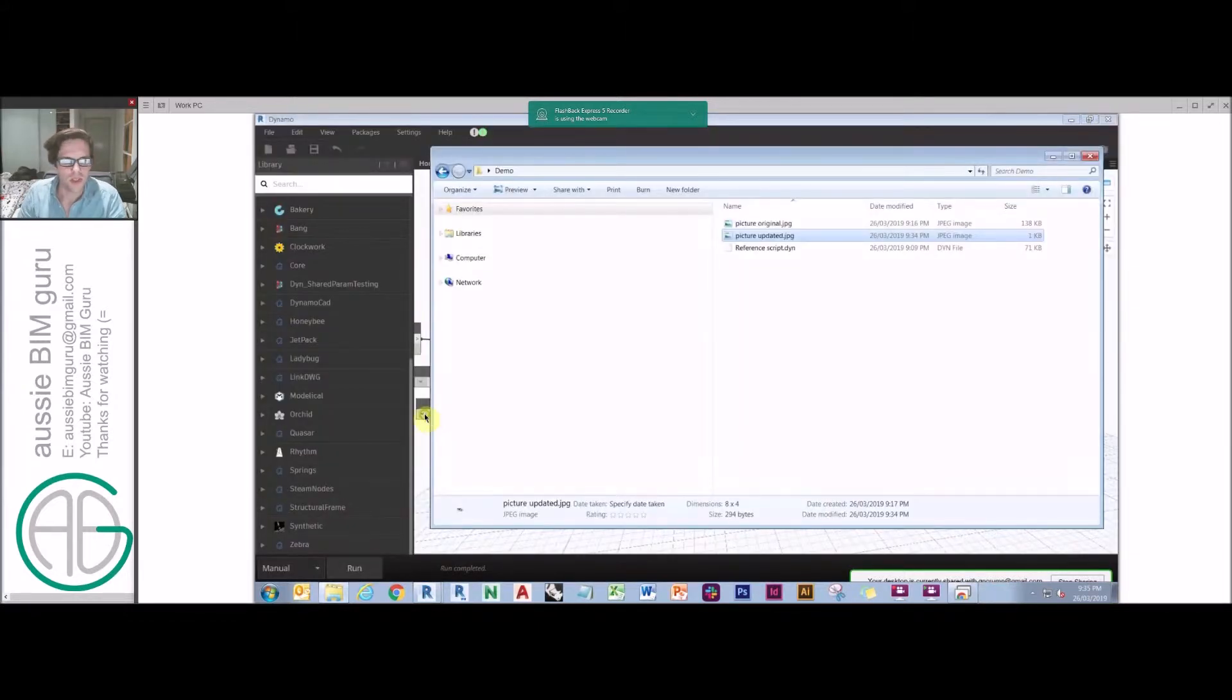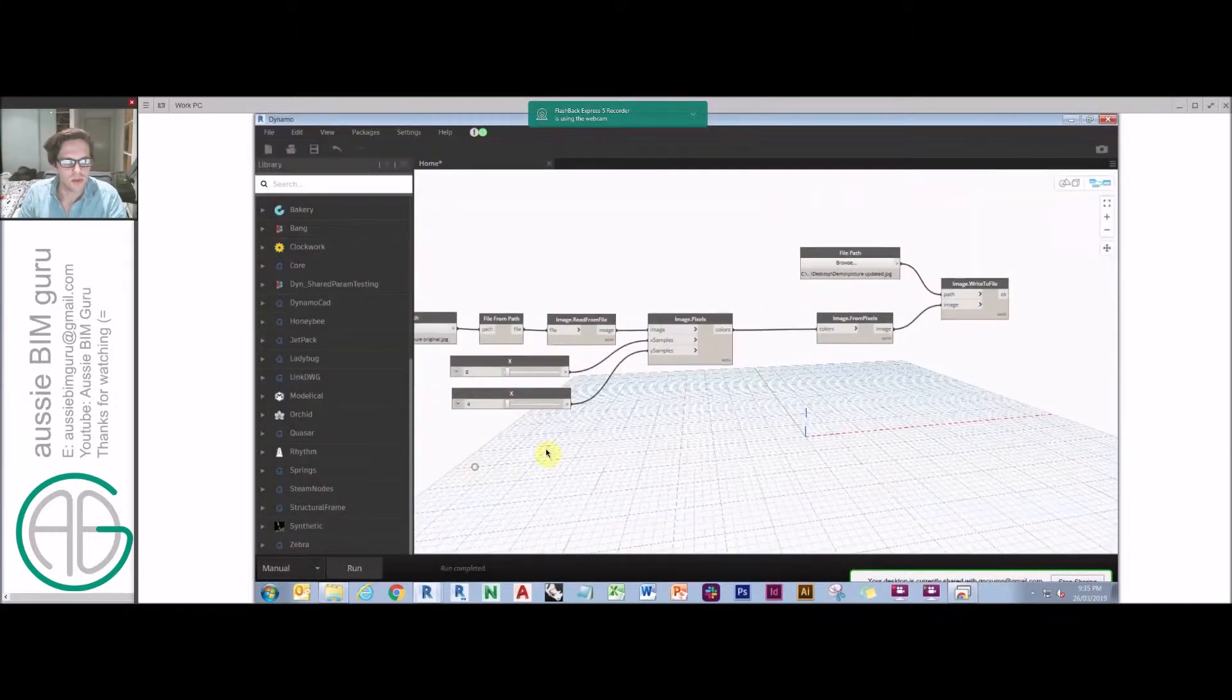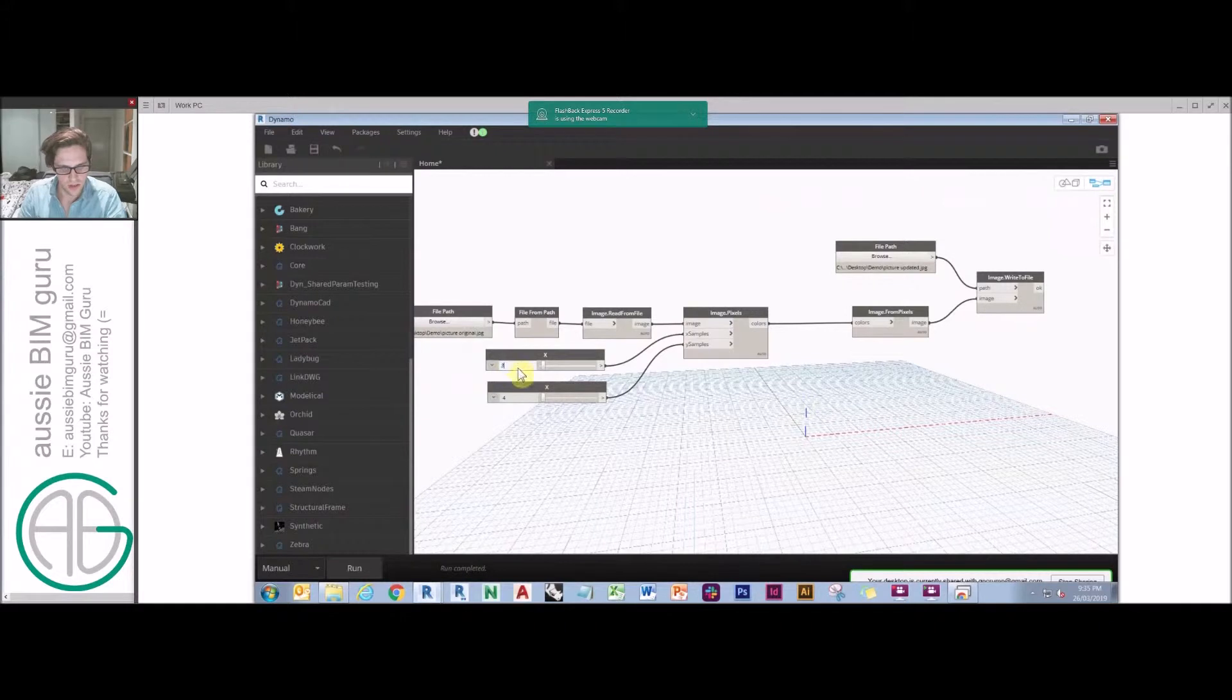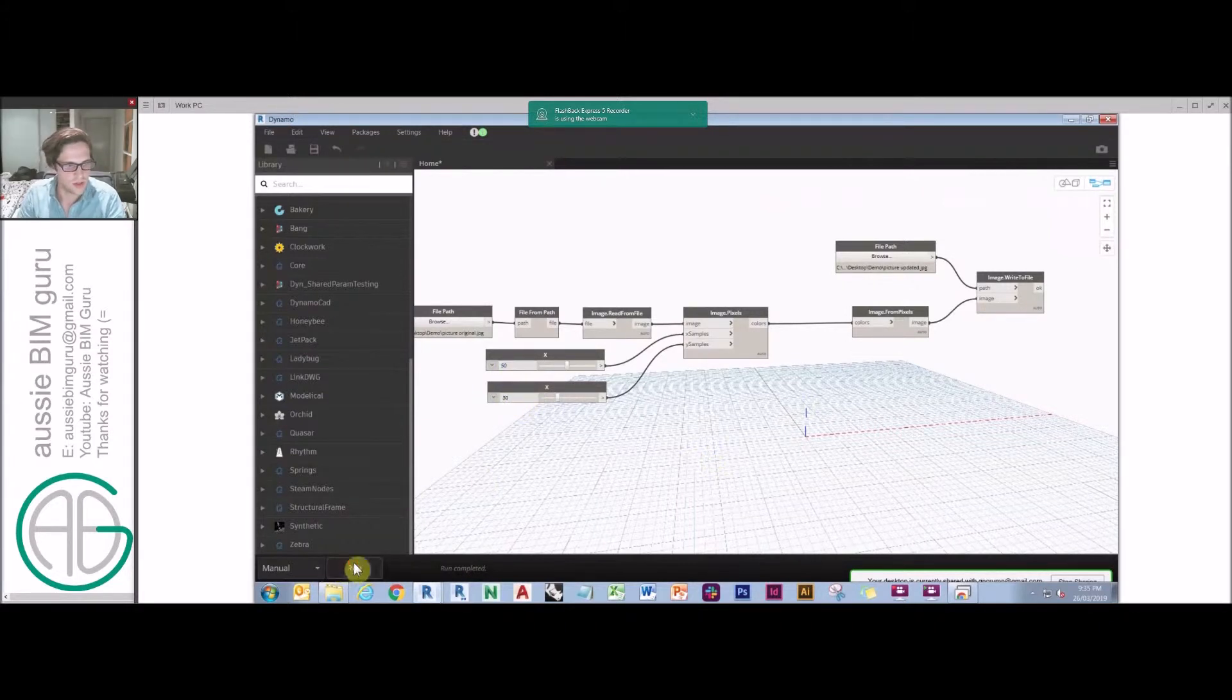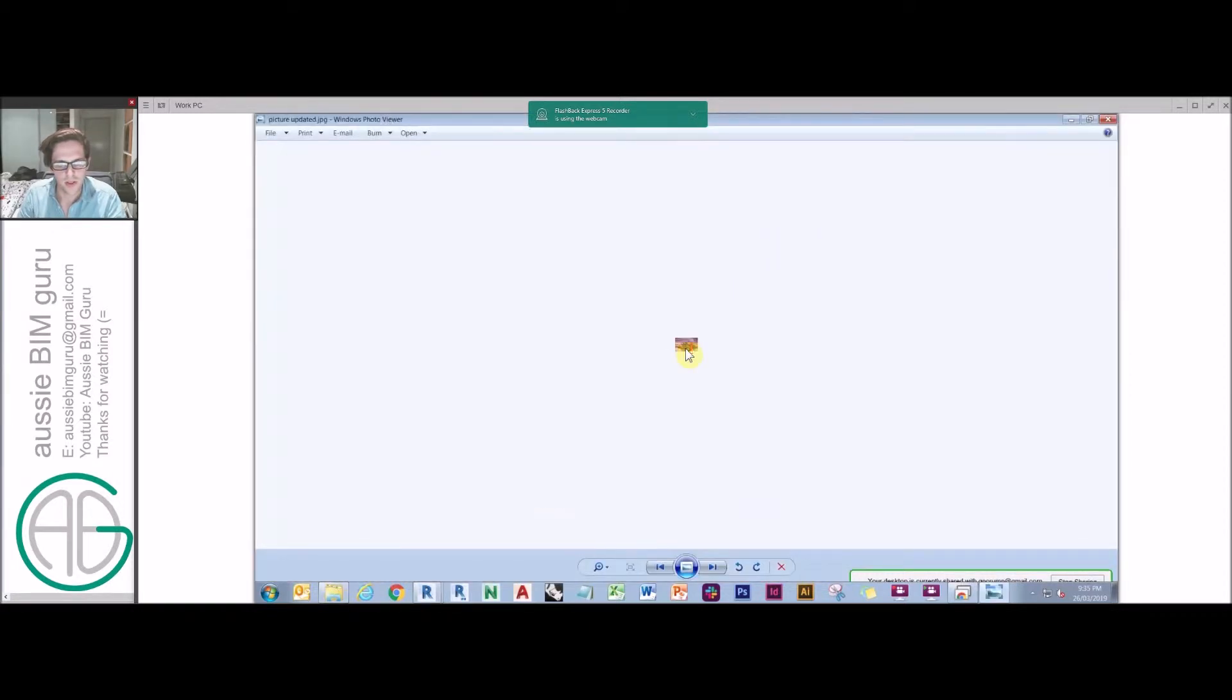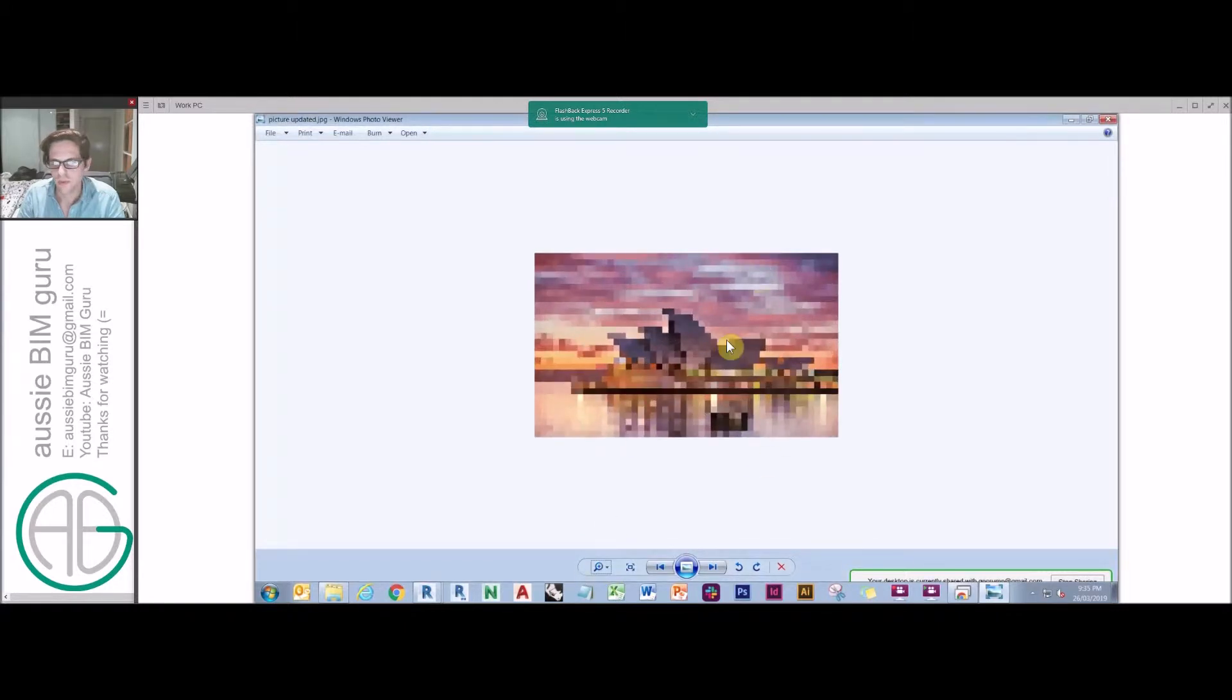I can obviously increase the amount of pixels that I'm extrapolating. I could go to say 30, actually let's go 50 by 30. Obviously the larger it is, the longer it will take. It's still very quick though. And you can start to see that pixelation sort of start to take effect on the image. So that's a very quick script.